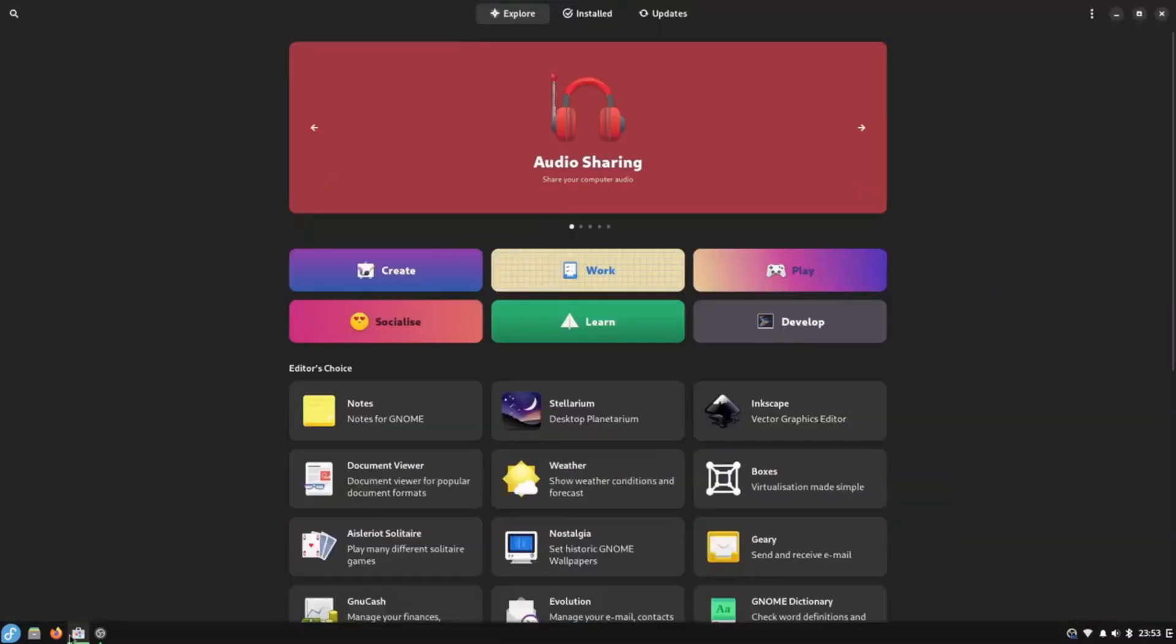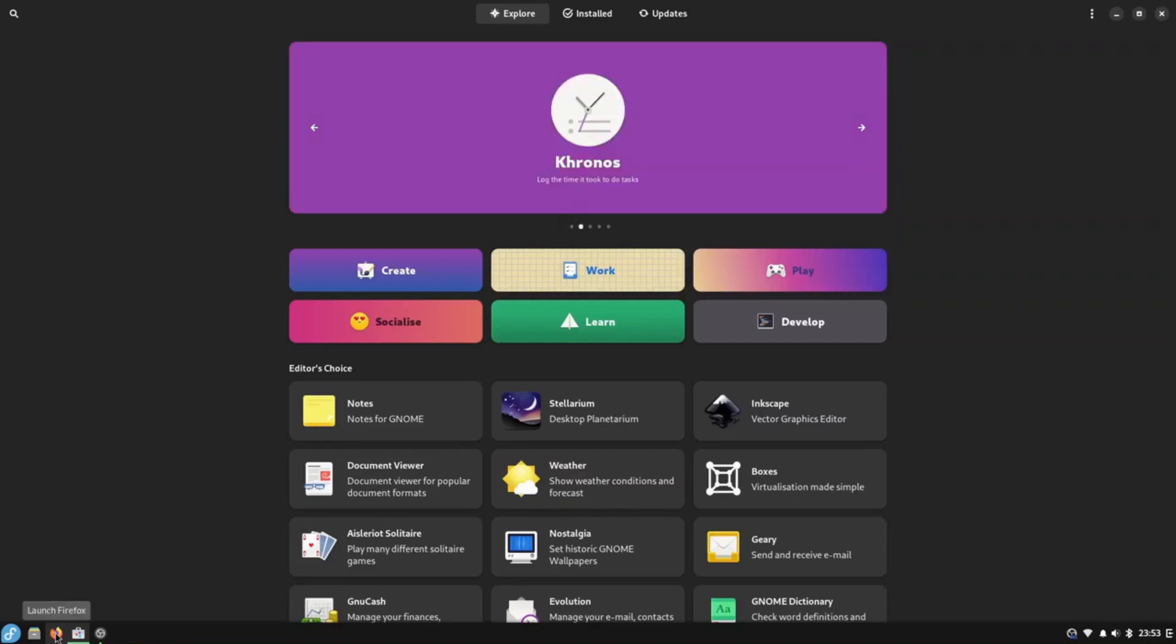You don't get a whole lot of software installed by default. In fact in reality all you get is a web browser and the software manager which enables you to decide the software you want to install.